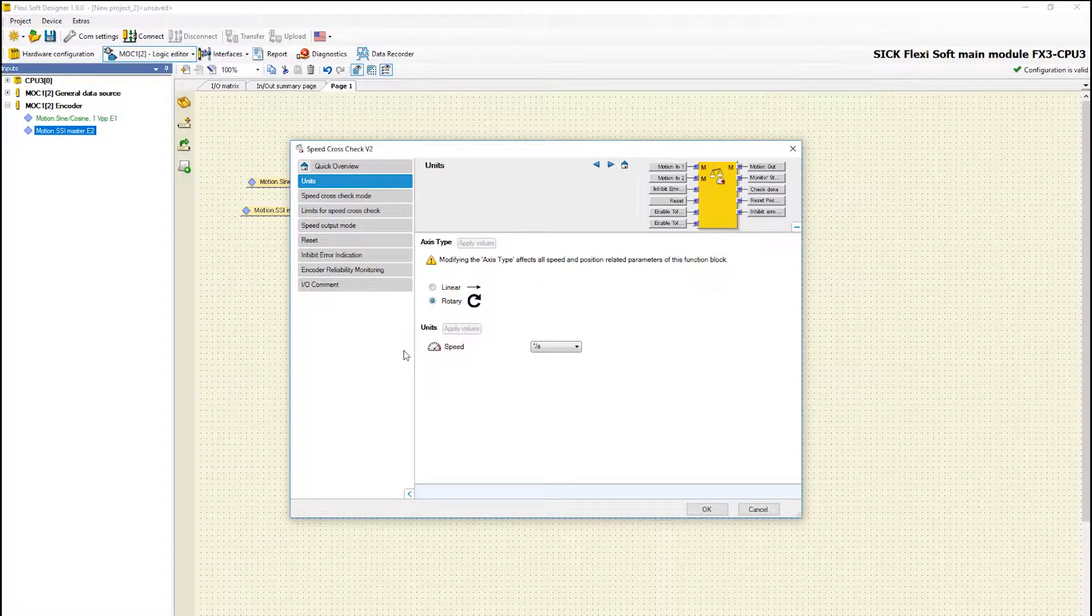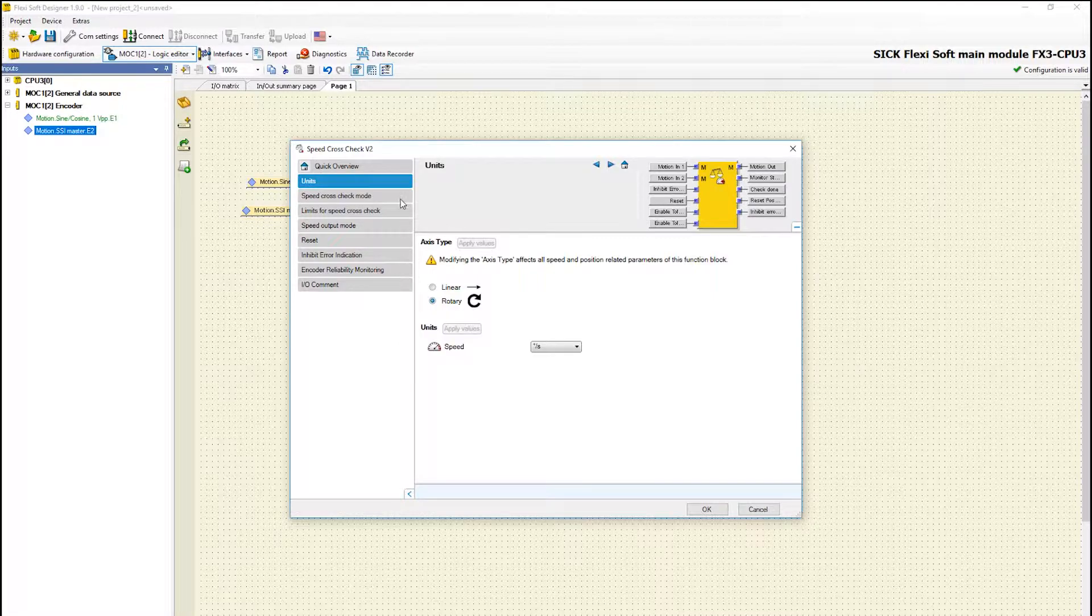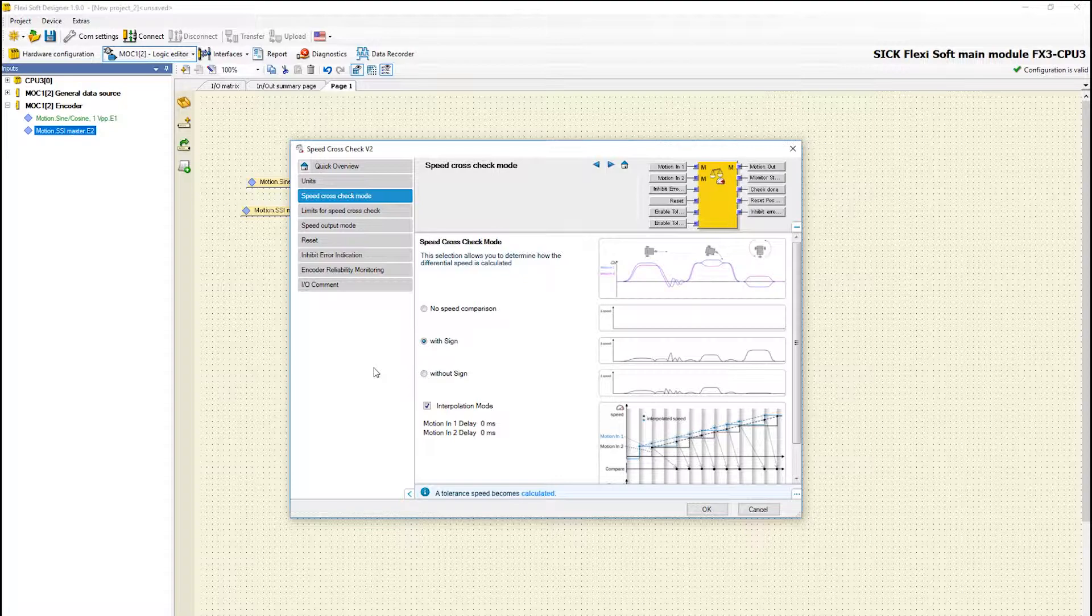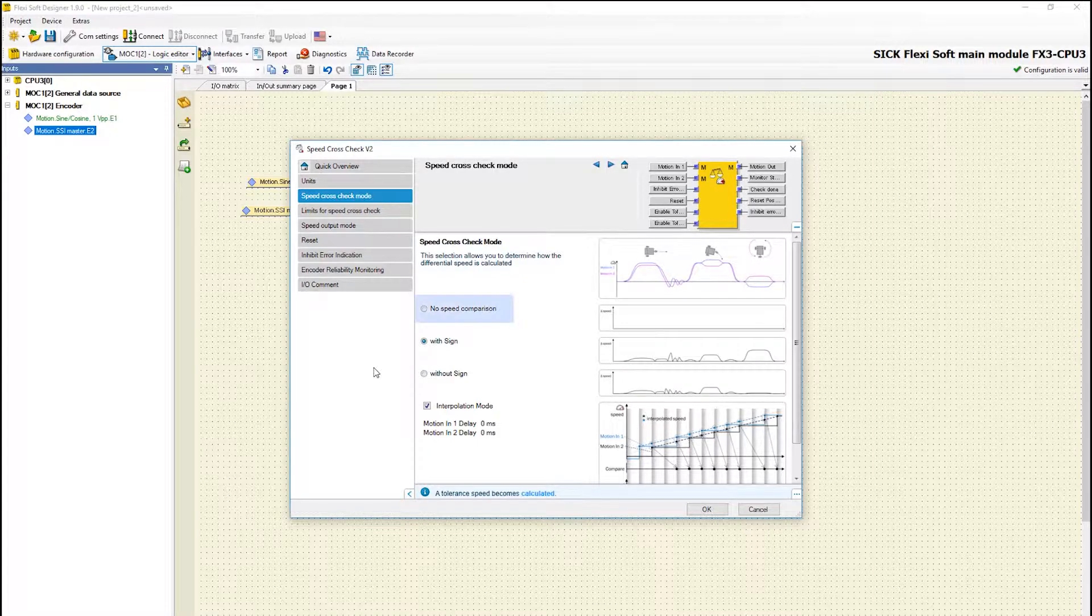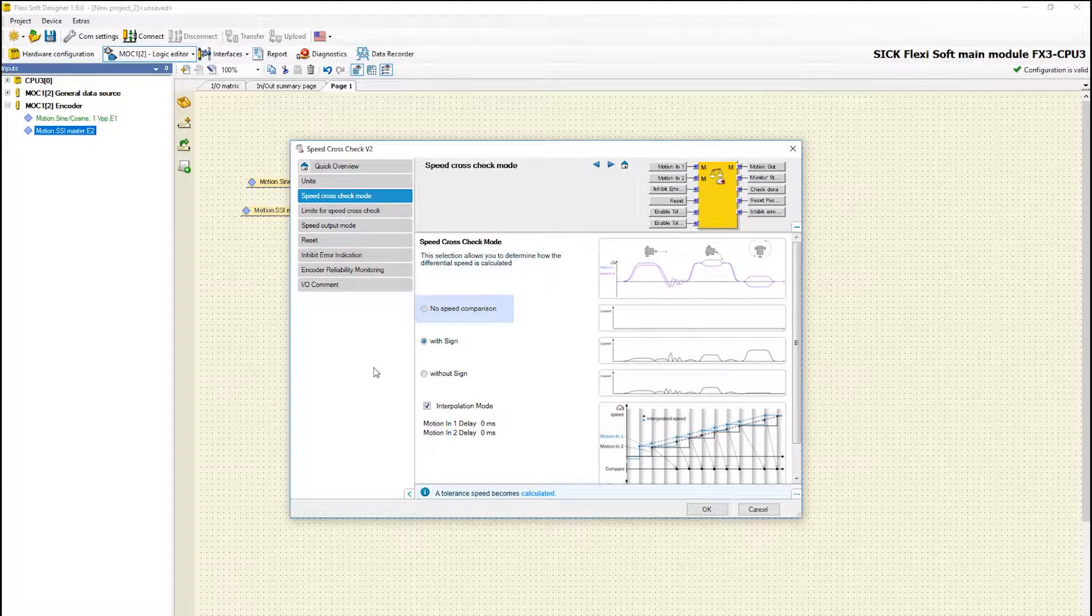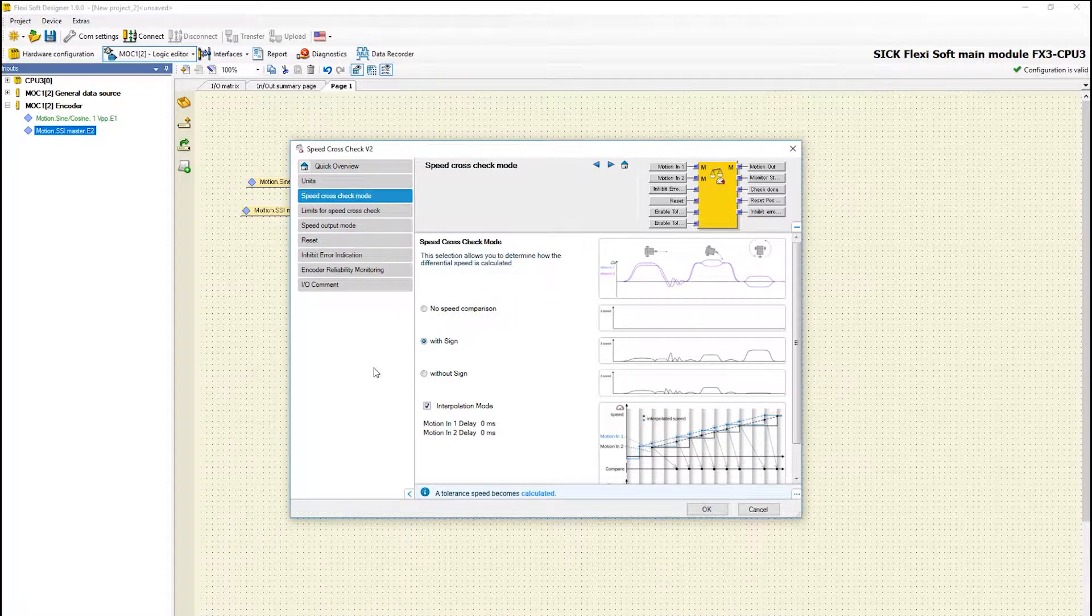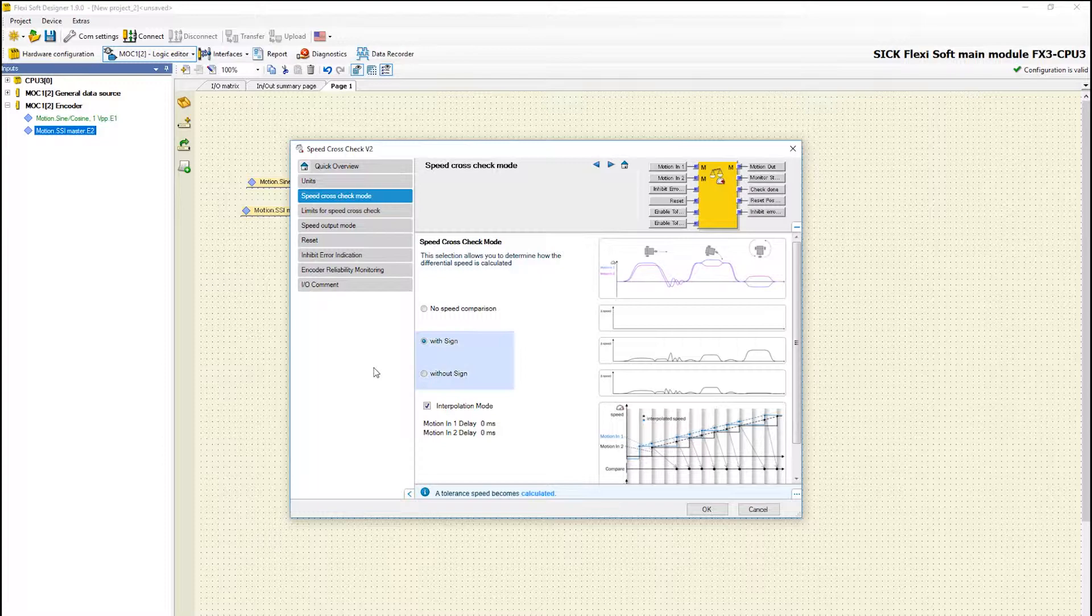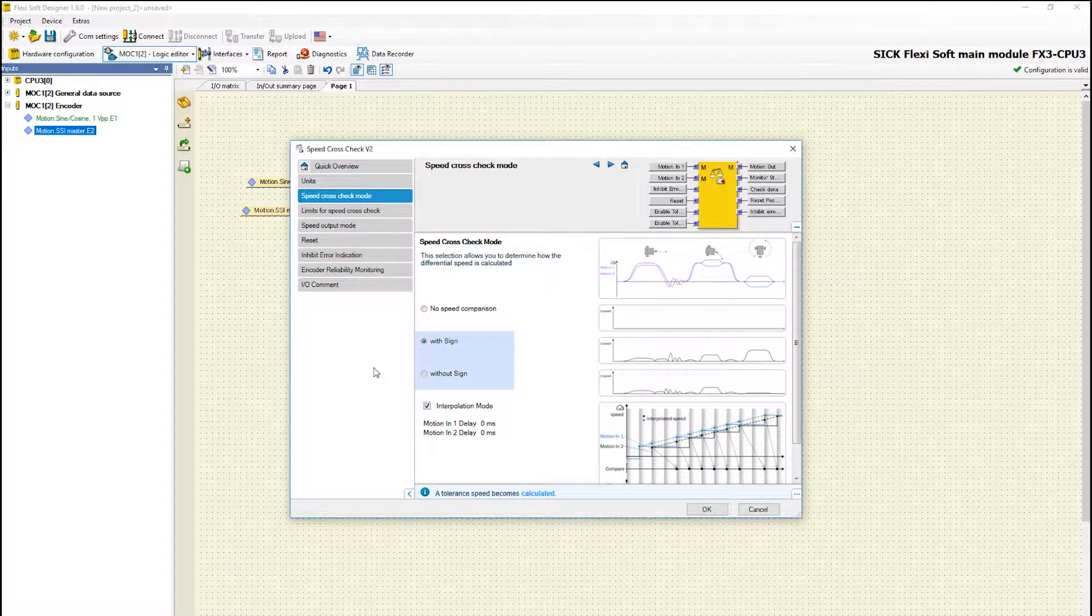In the next tab speed cross check mode you are able to determine how the speed values are compared. If the parameter no speed comparison is activated the speed values will not be cross checked. If the speed cross check mode is activated the speed cross check will be performed. Depending on the set mode the speed difference is determined with or without sign.